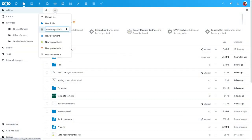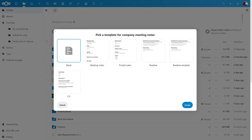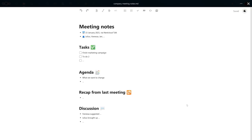Templates help you get started with documents, spreadsheets or presentations. We prepared some nice ones for common tasks like meeting notes, invoices and slides.